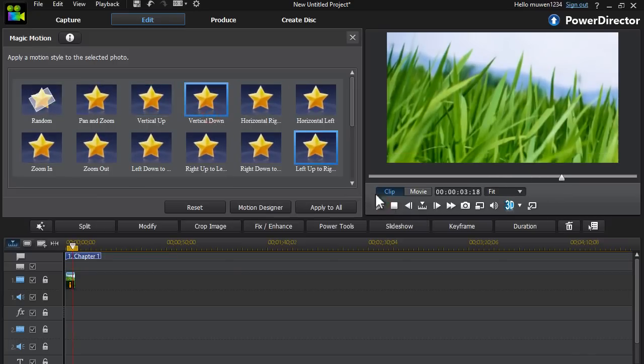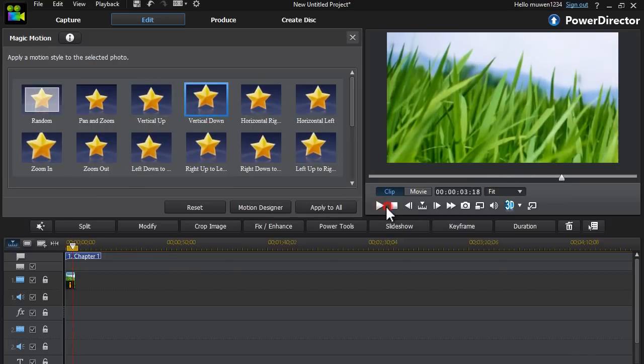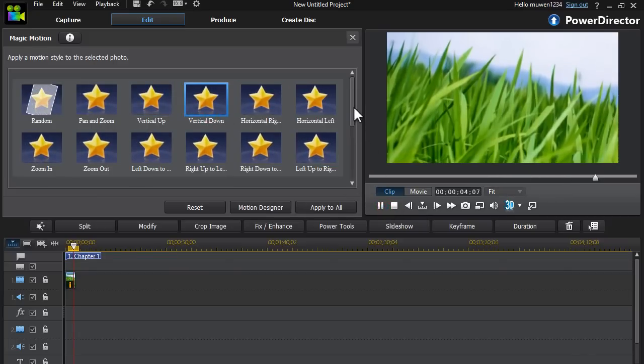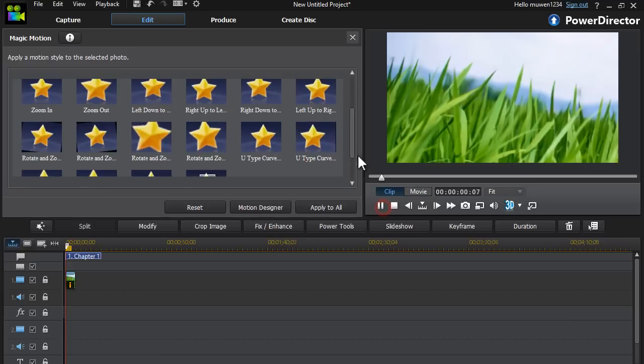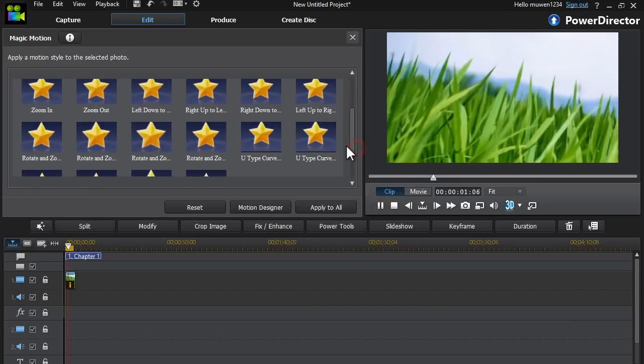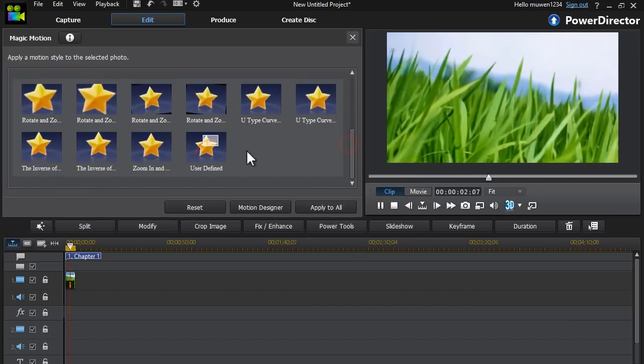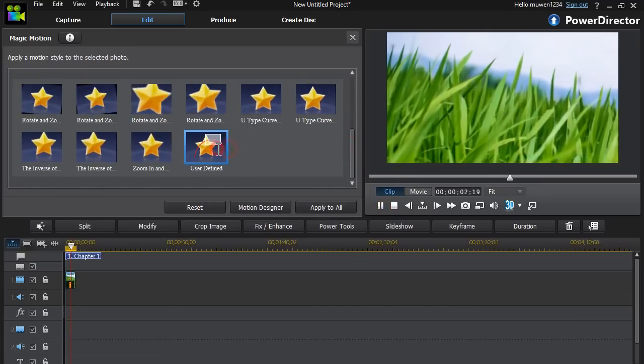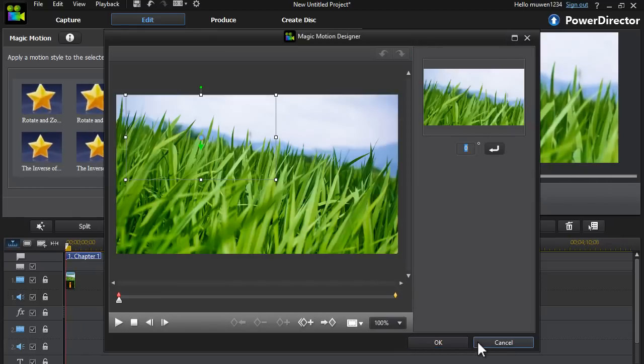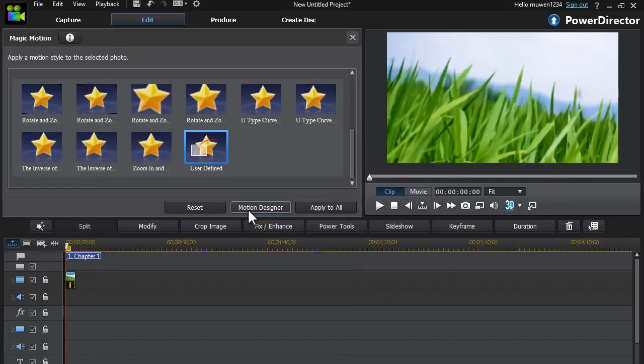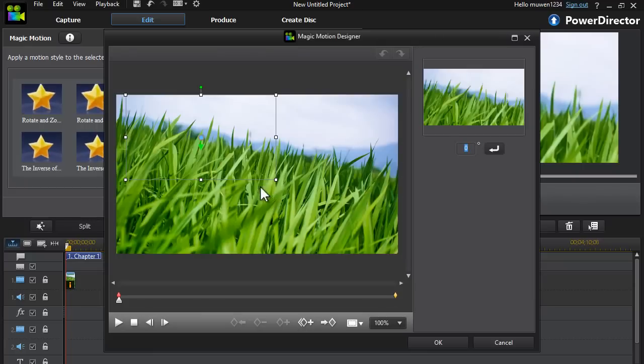So there's vertical down and horizontal and all that. And you can also make your own as well by just clicking on user defined or motion designer. You can design your own.